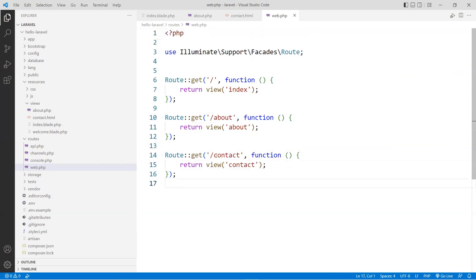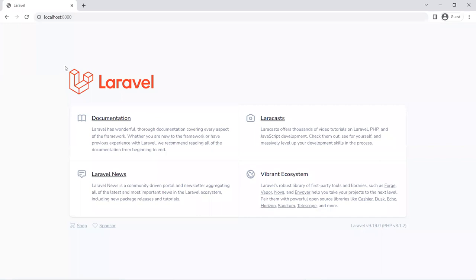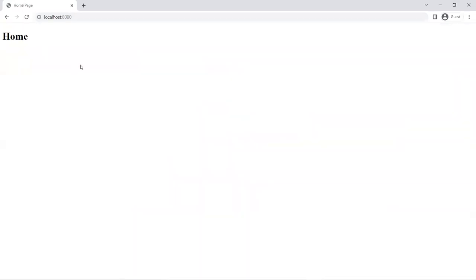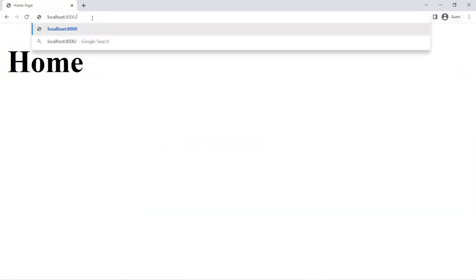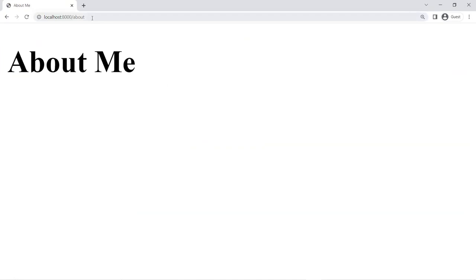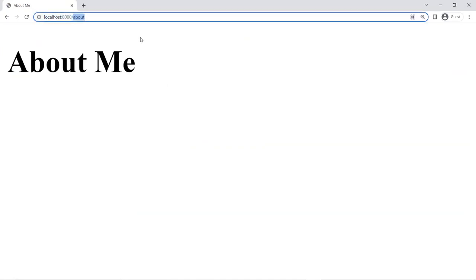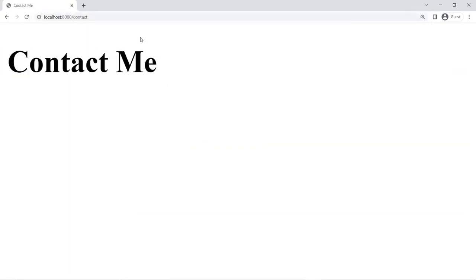Let's save this and make sure your application is running. Let's go to the site — as you can see, this is the home page. Go to the about page and here is the about me. Go to contact. So you can see I can load three different types of templates: plain HTML, a regular PHP file, and a blade template.